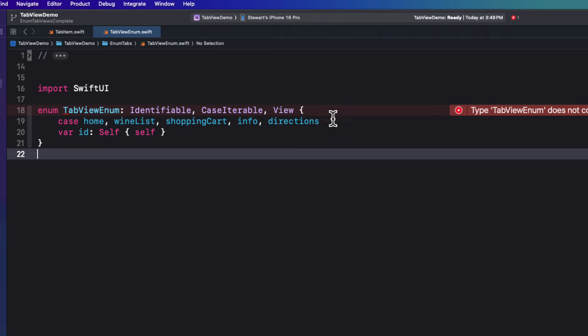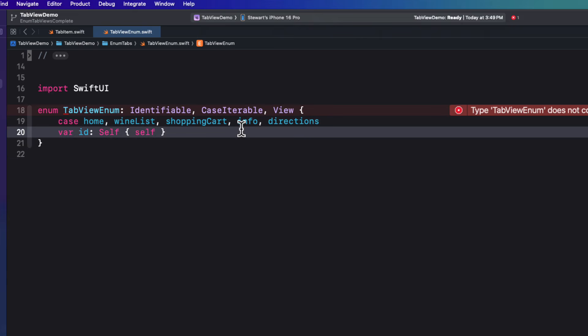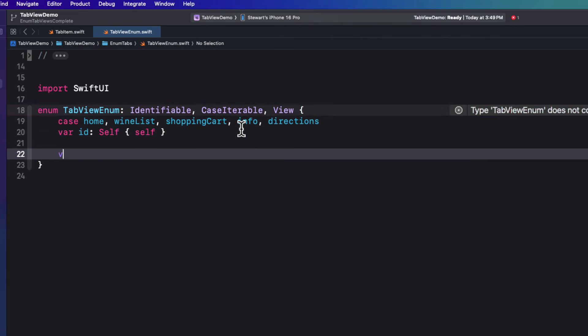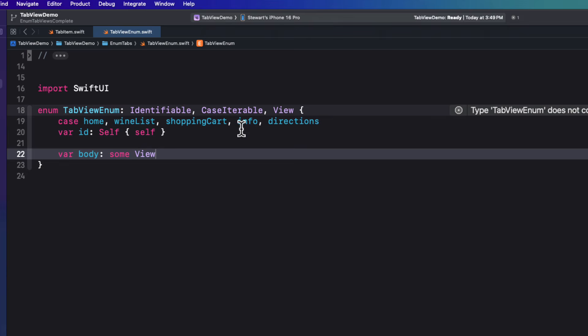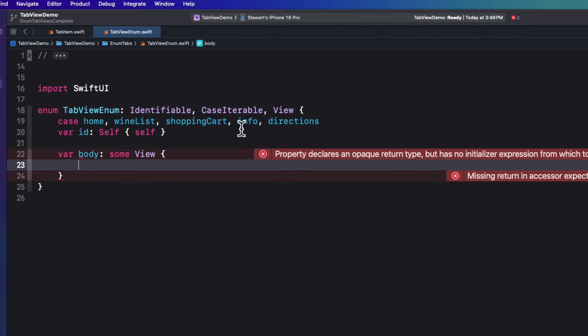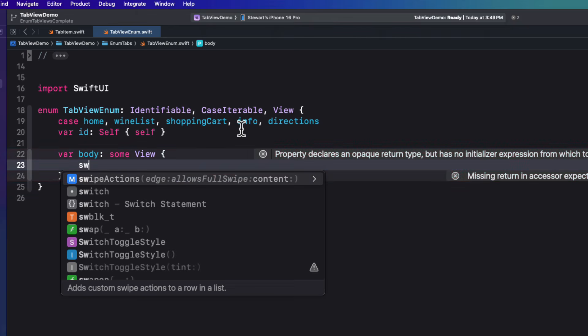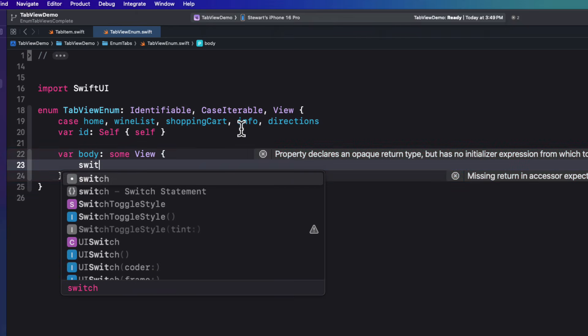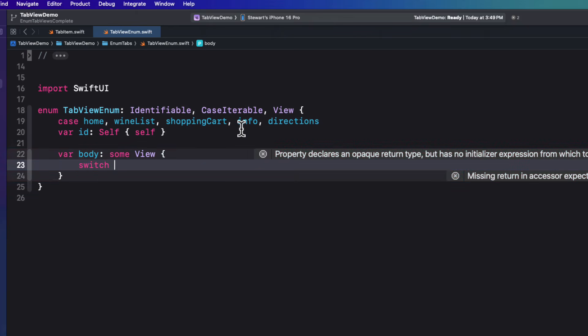Now that still doesn't solve our problem though, because what we'll need to do is to conform to the view protocol by providing a body property that is some view.